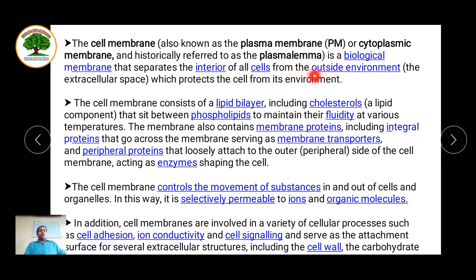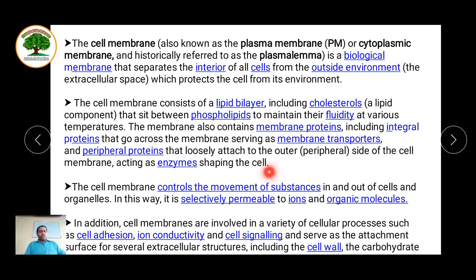The plasma membrane, also called the plasmalemma, is a biological membrane that separates the cell from the outside. It is made up of a lipid bilayer and various kinds of proteins — integral proteins, peripheral proteins, and proteins attached inside the cell membrane from the inside of the cell.